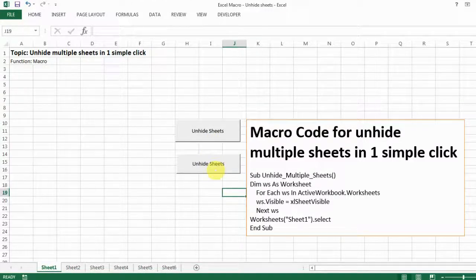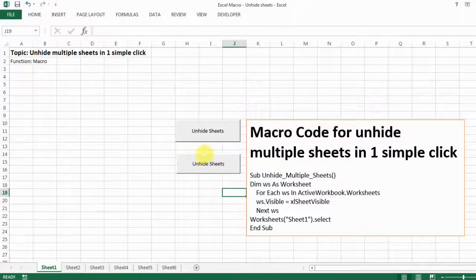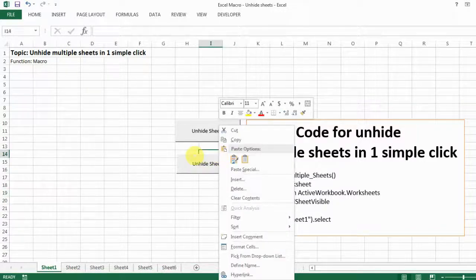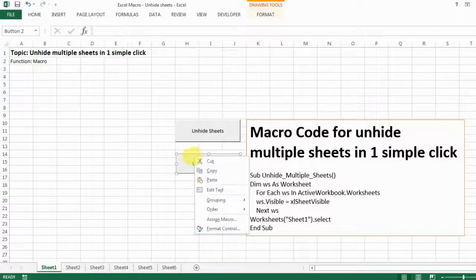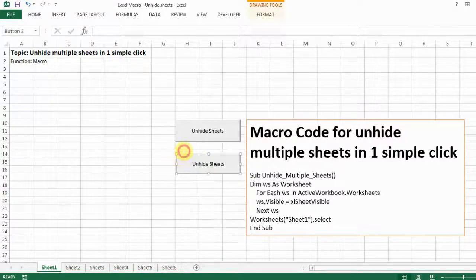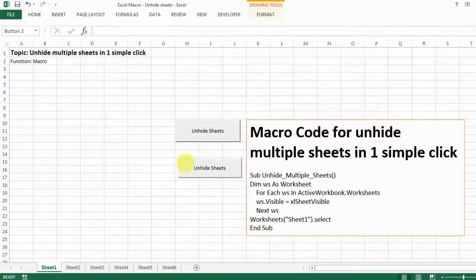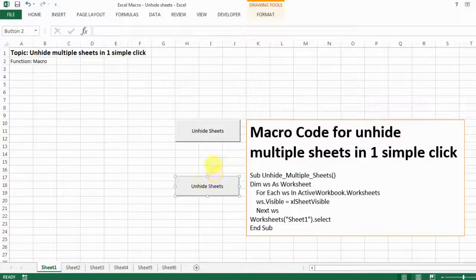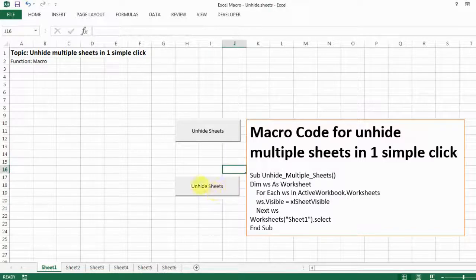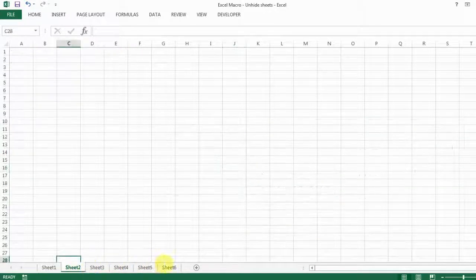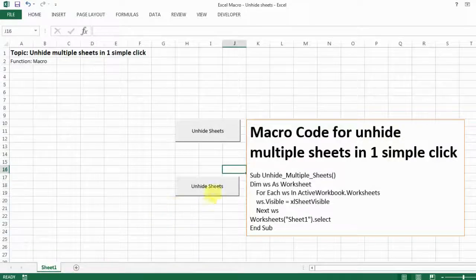When you see the hand arrow cursor, it means it's going to perform the macro. If you want to move the button around, right-click it when it's showing the selection border, and then you can move it around. Then just click on a blank space and it comes back to the hand cursor. Now I don't have any hidden sheets, so let's hide them and then just click — boom, you have everything back.